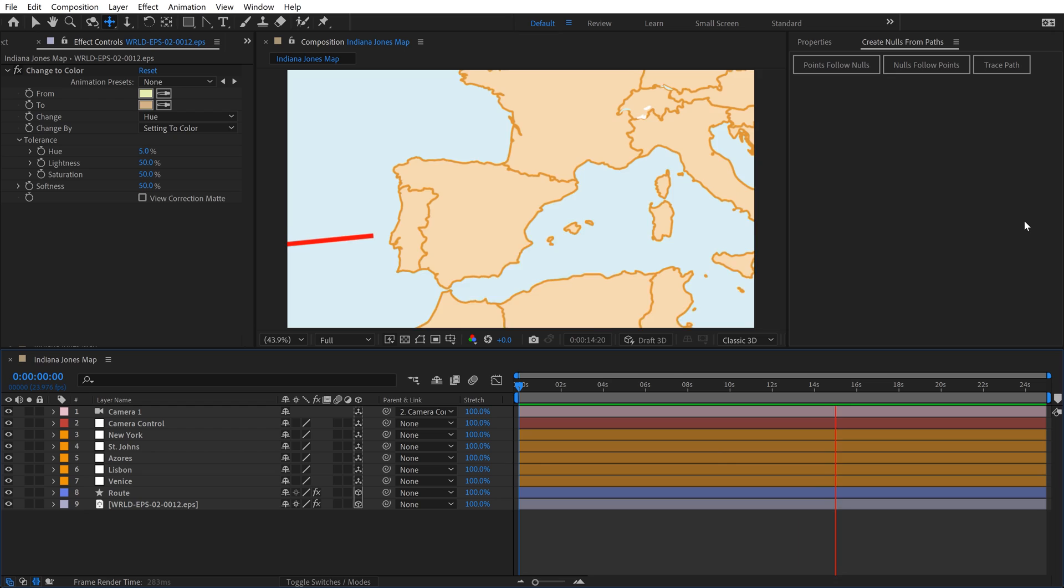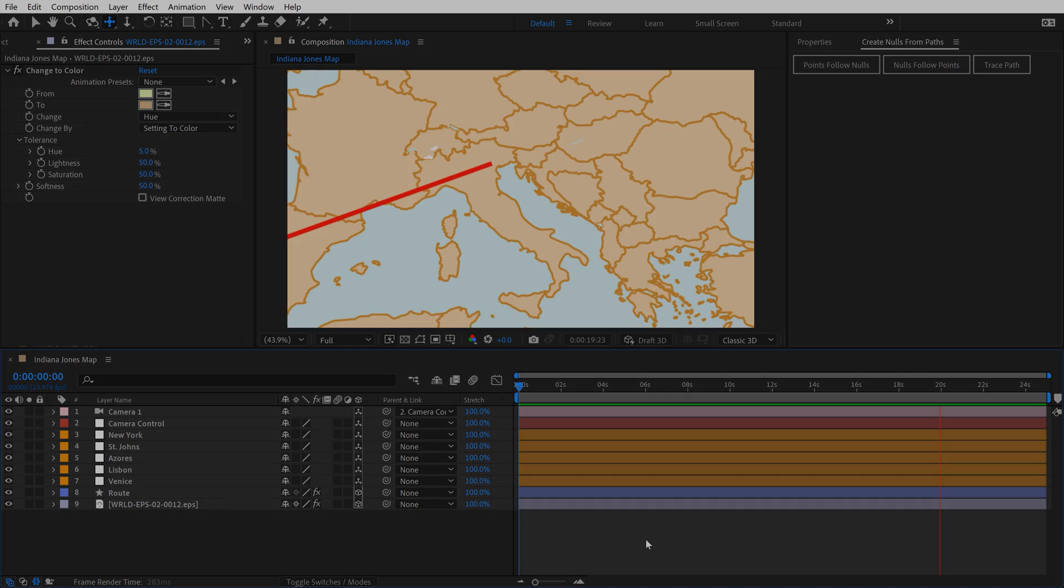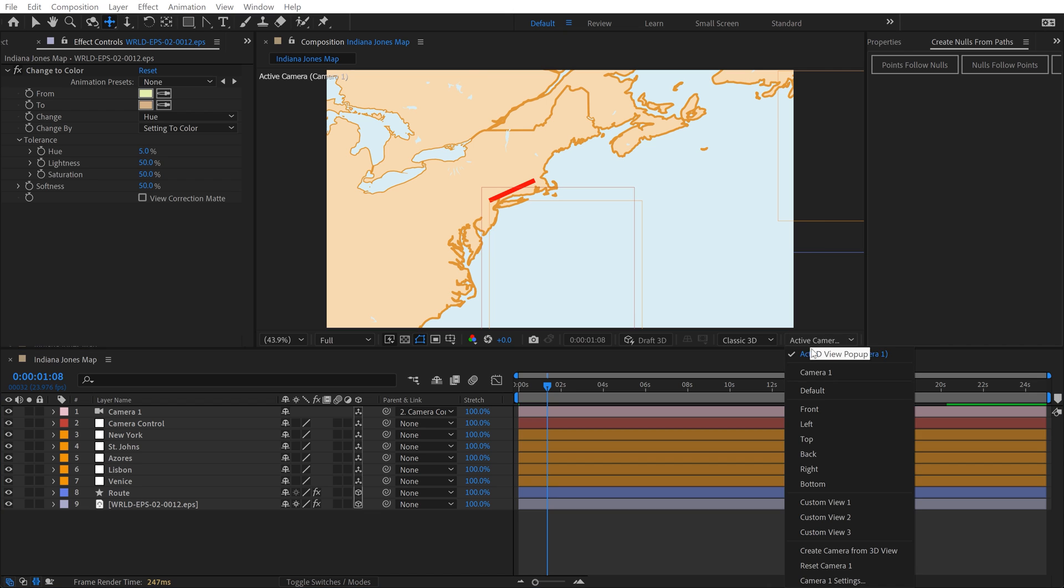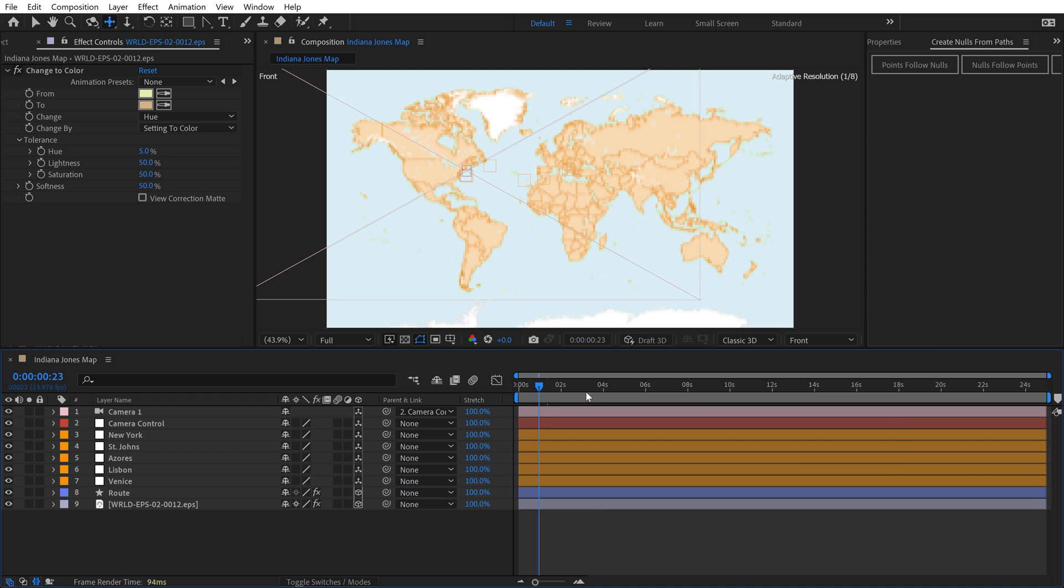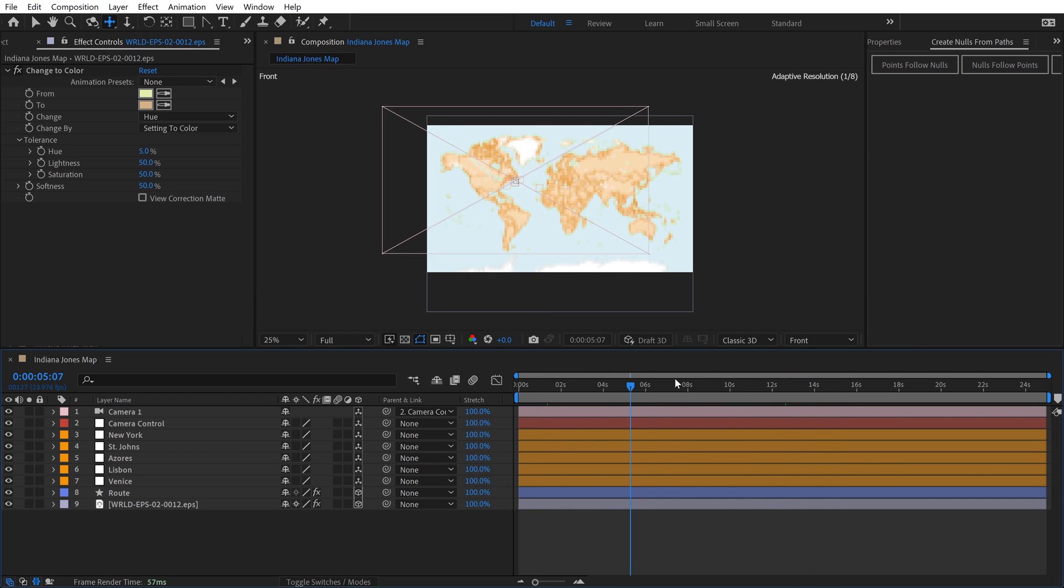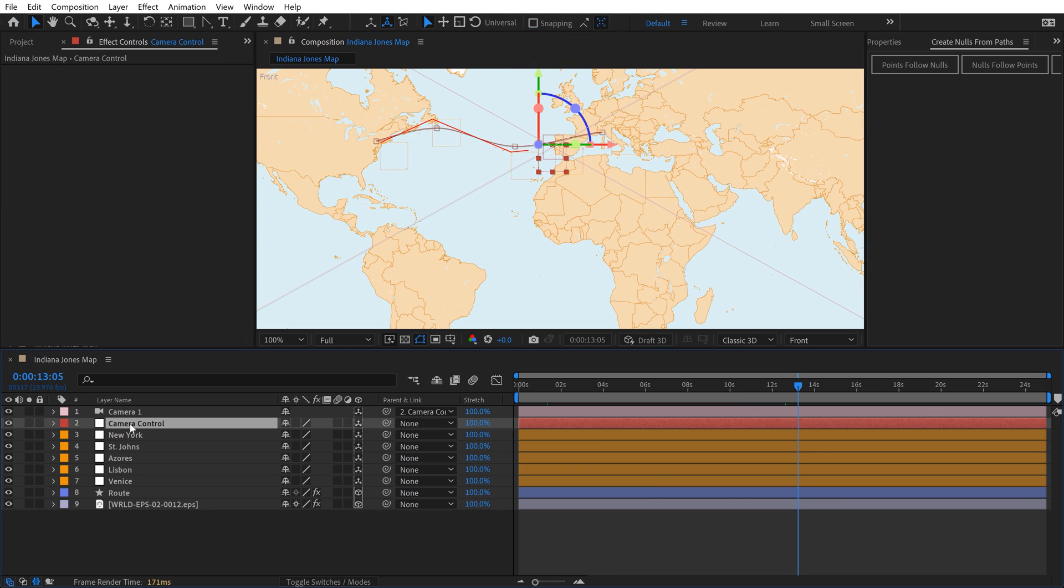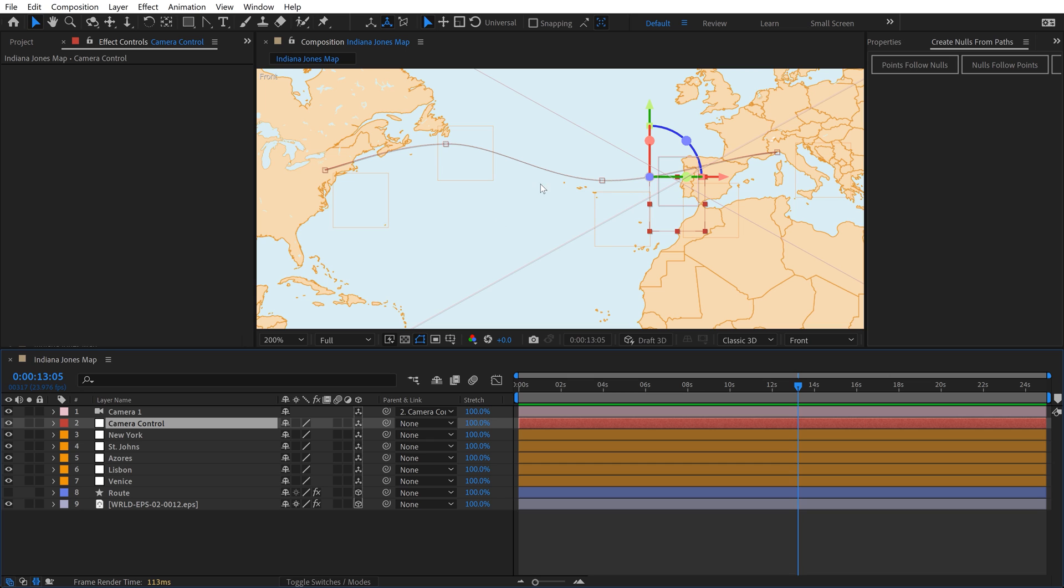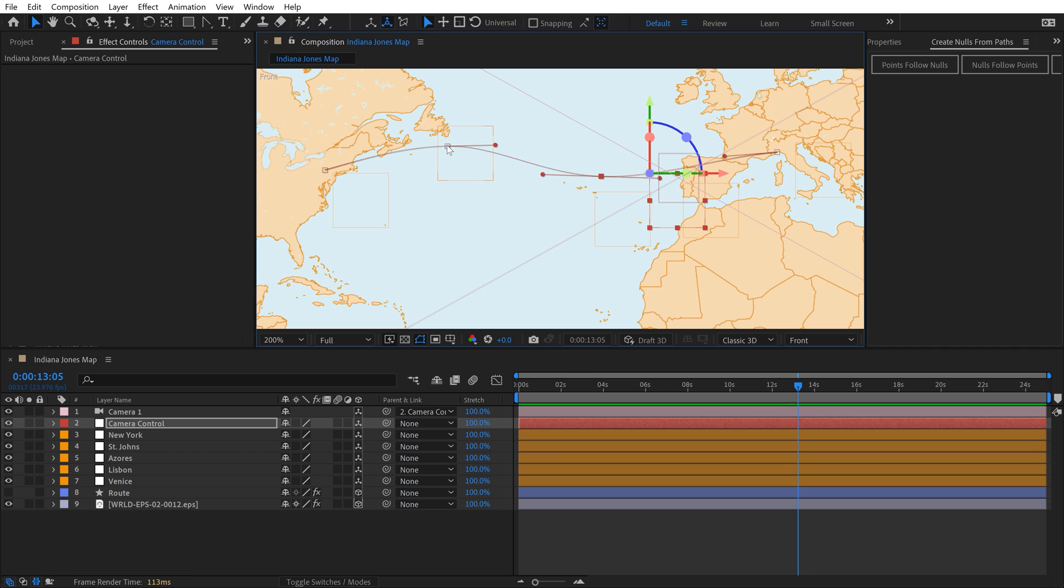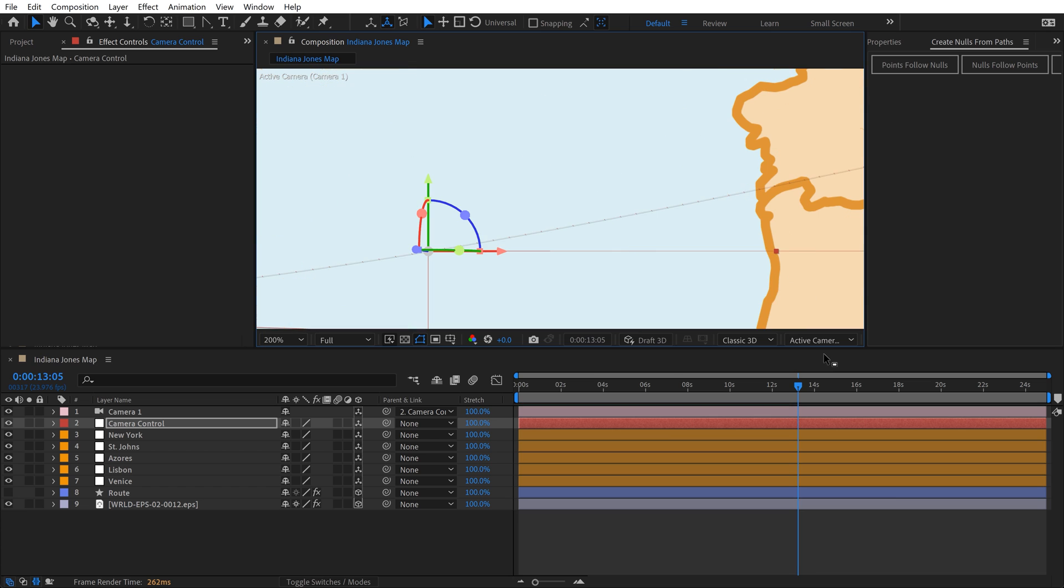So that's looking really great. Now if I want to make modifications, one of the best ways is to come over here and switch from Active Camera to Front. This way you can get a bird's eye view of what's going on. You can see this camera layer is flying like this. If I want to move the camera, I'll hit V for the selection tool. If you grab the camera control null, you can see the position animation. If I grab these keyframes, I can move them around and tweak this path.